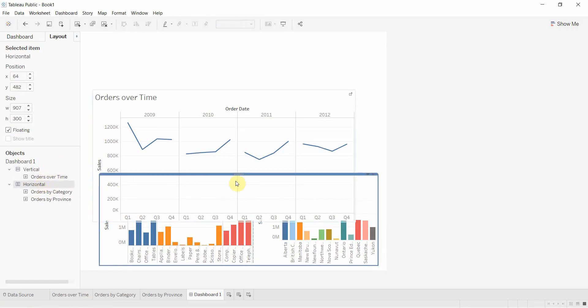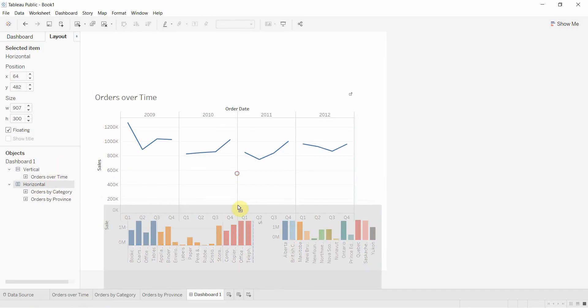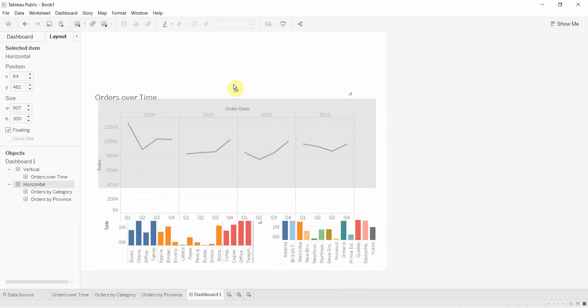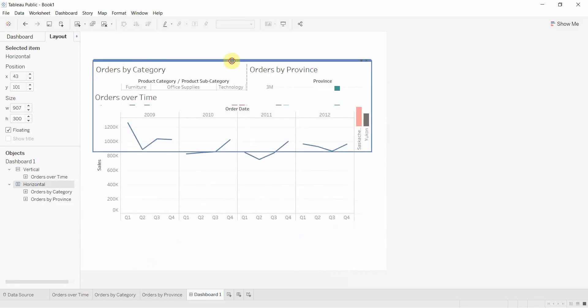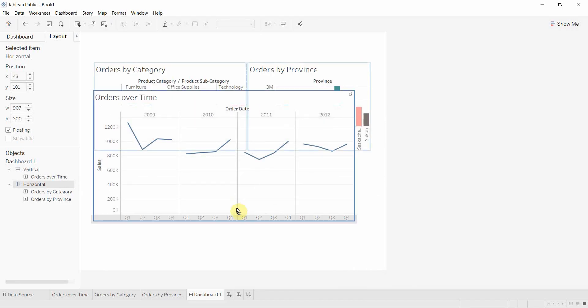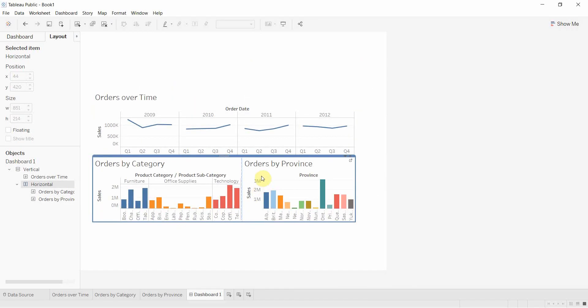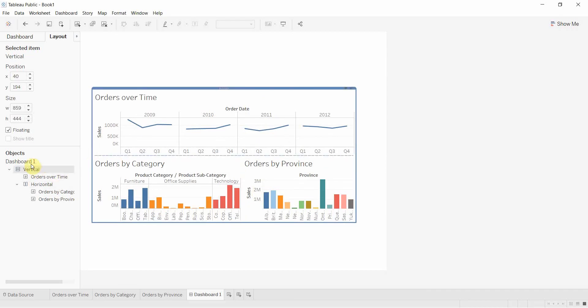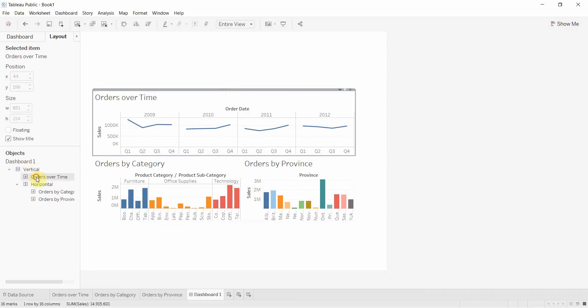So the next thing I'm going to do is I'm going to take this horizontal box. Horizontal box is floating, so I need to hold down Shift to make it go into the container. And I'm going to drop it into the vertical container. And there you can see I have everything in the vertical container.